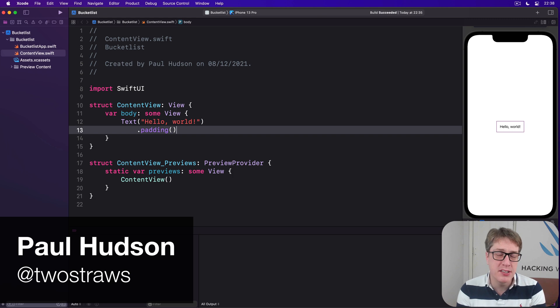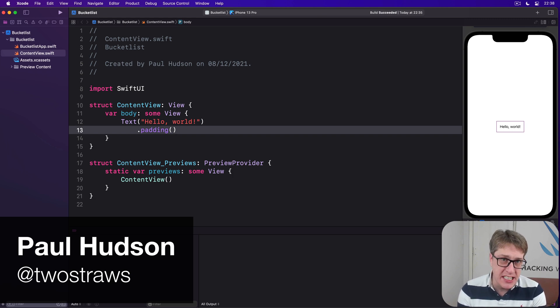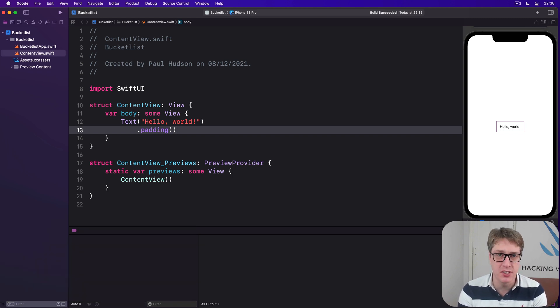This project will be based around a map view, asking users to add locations for places they want to visit one day.